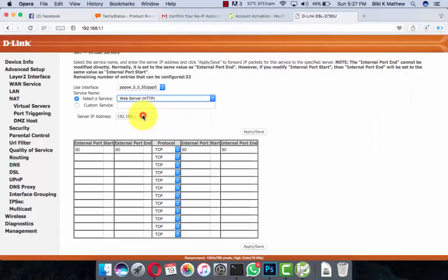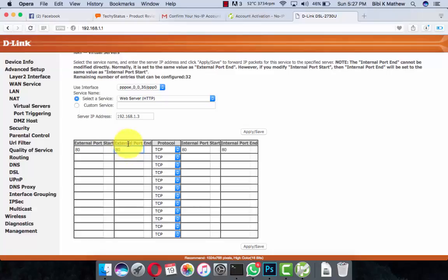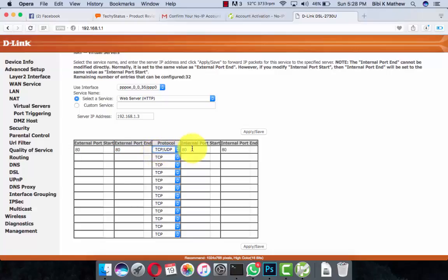Set the server IP to 192.168.1.3, external port 80, make the protocol TCP or UDP, internal port start 80, internal port end 80, and finally apply or save.